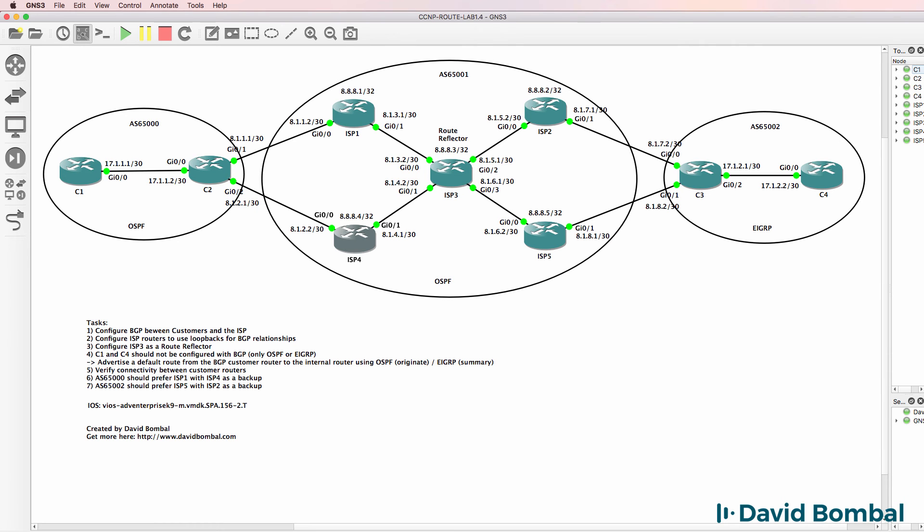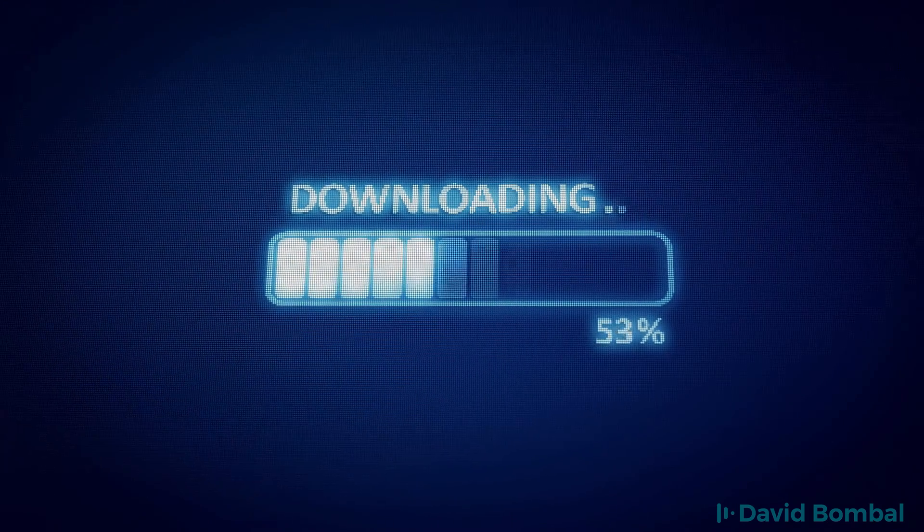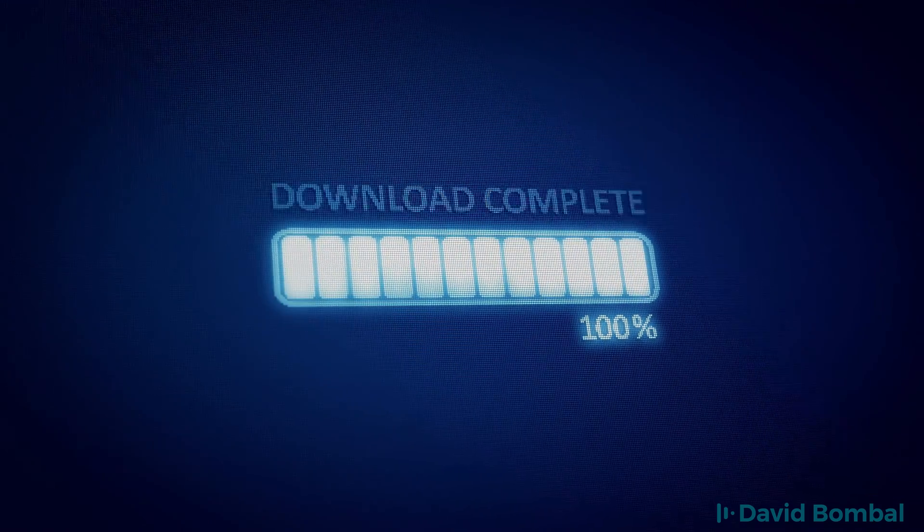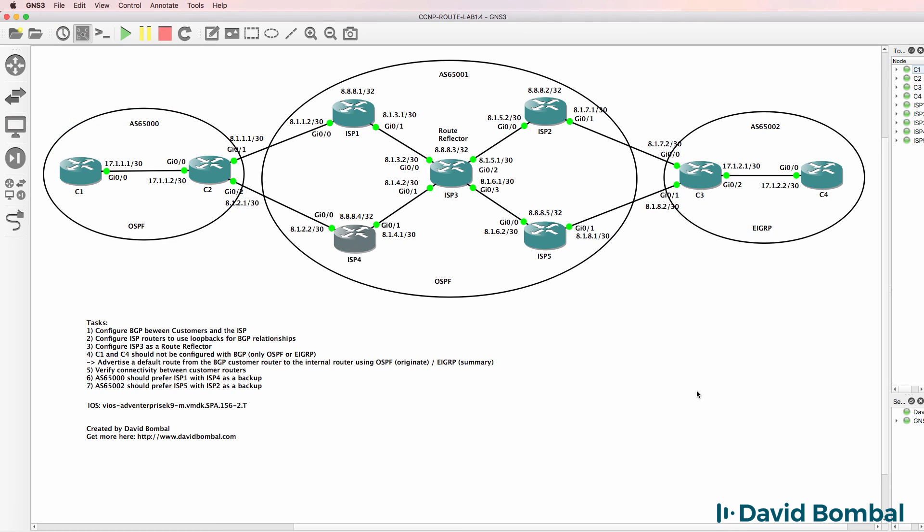Can you configure BGP and the IGPs to ensure that this lab works properly? Download the GNS3 portable project and go to file import portable project to import it into GNS3. See if you can complete the lab yourself, otherwise watch the next video where I show you how to complete this lab.